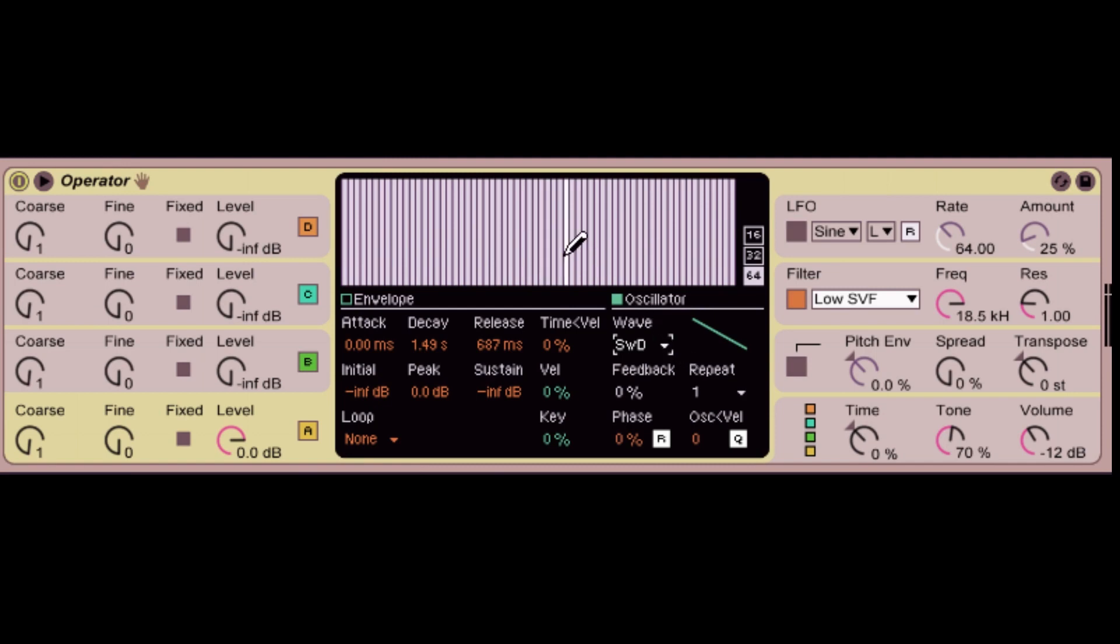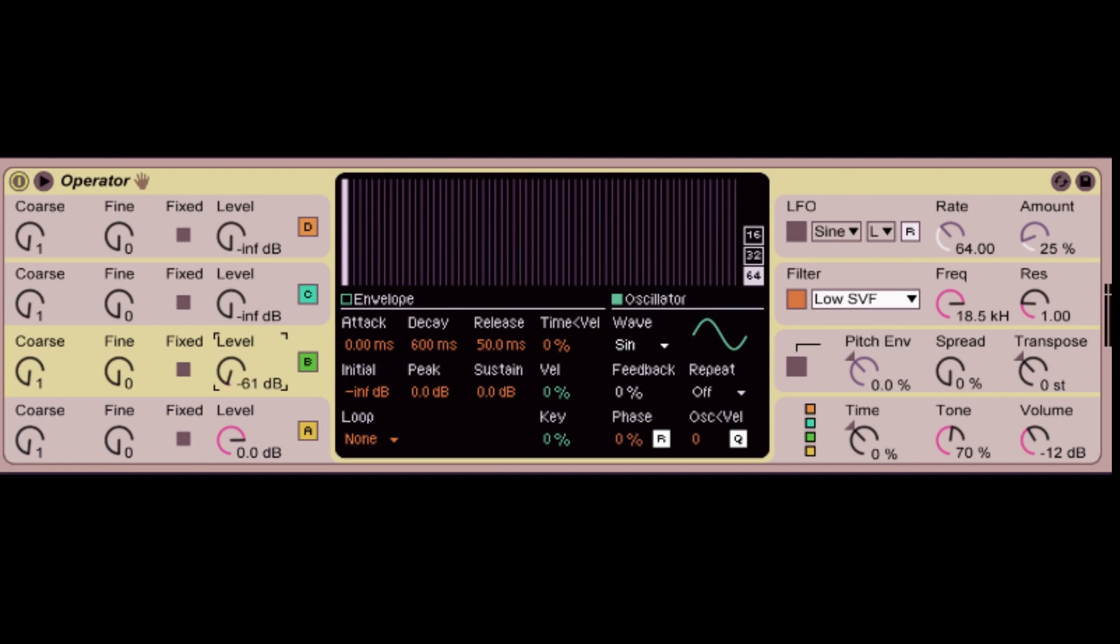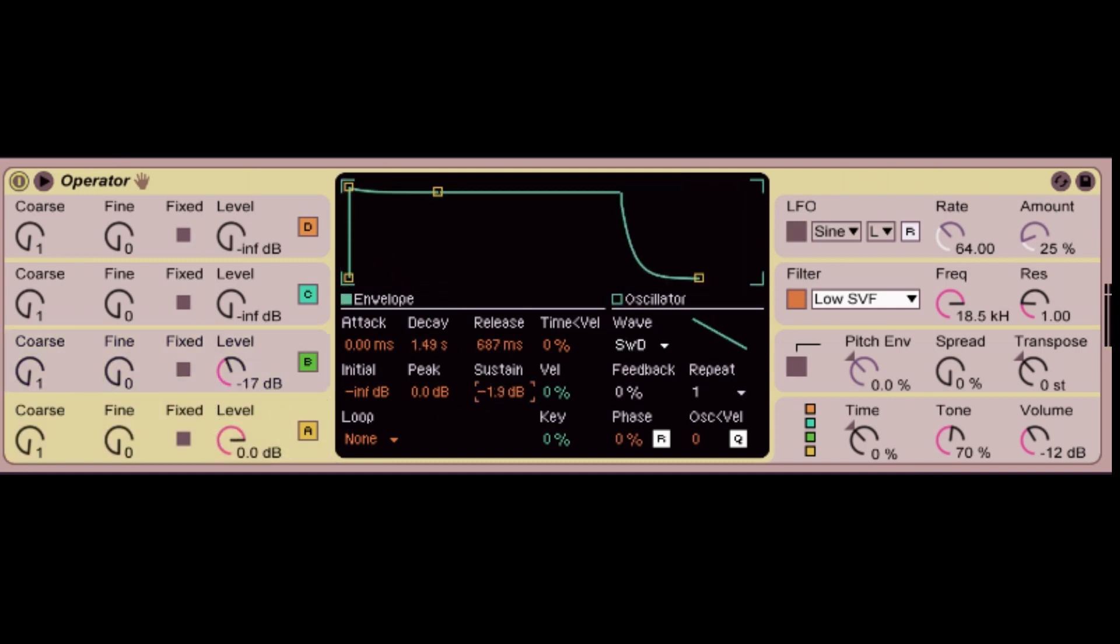The second way you can make really interesting sounds is by adding a second oscillator. So over on the left side, you have an A, B, C, and D oscillator. Just by turning up the levels, you can bring in another oscillator on top. Let me increase the sustain a bit here.